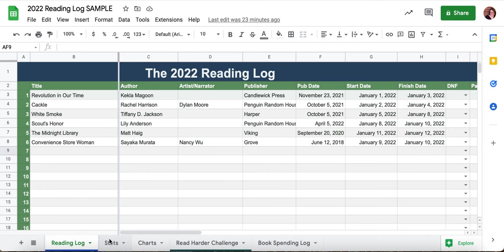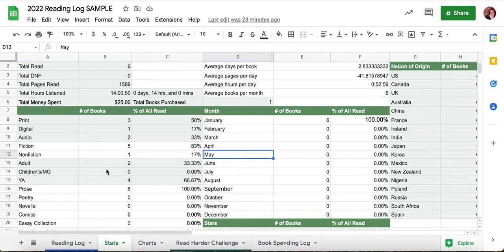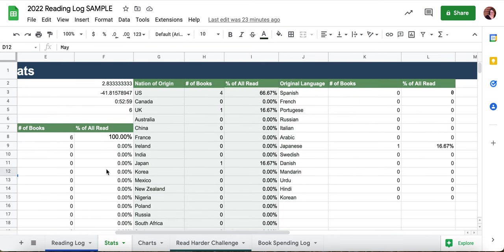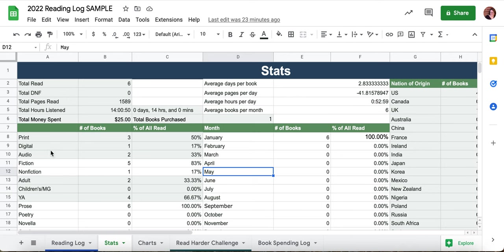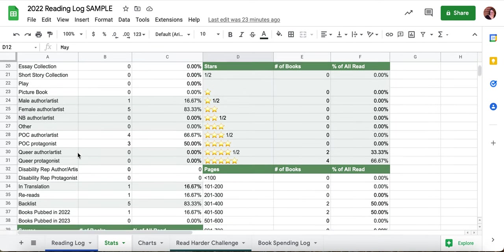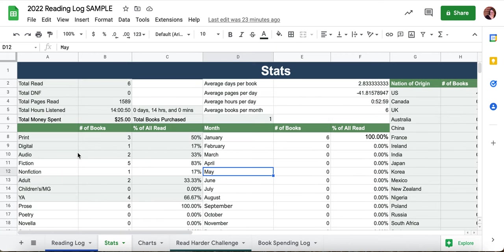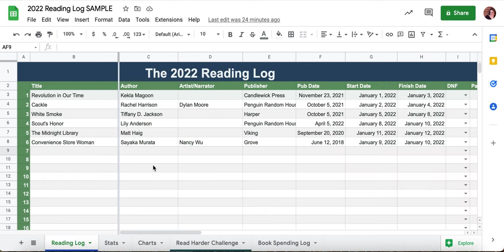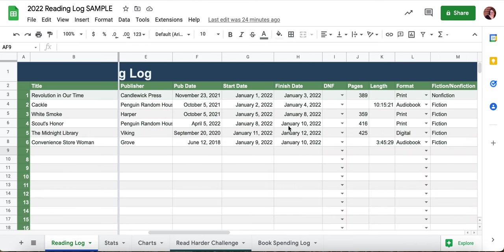Then we're going to hop over to the stats tab, where we have all of the wonderful computing power. Sometimes this is a lot of numbers — don't get too freaked out. I want to make a couple quick points: this 'total read' is probably the number a lot of people want to reference, and this number is calculated based on how many finished dates you have filled out. I have six books marked as finished, so I have the number six.